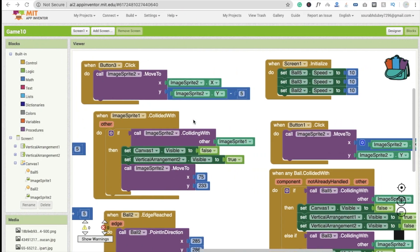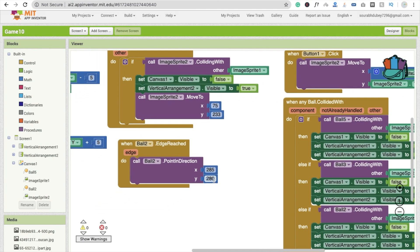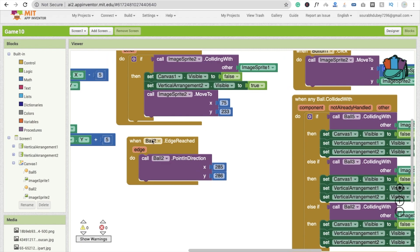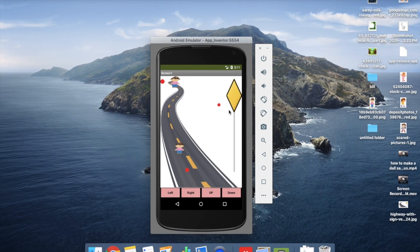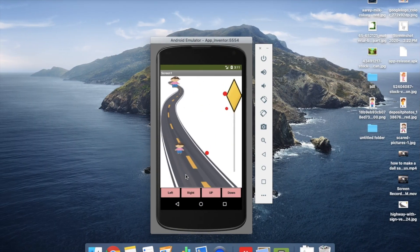We need to make the balls bounce. Whenever a ball reaches the edge — for example, when ball 2 dot edge reached — we call point in direction, which makes the ball move in a new X and Y direction. You can see ball 2 reaches the edge and moves in that X-Y direction, then comes back, reaches the edge again, and moves again. We've done all this code for ball 3 and ball 5 as well.